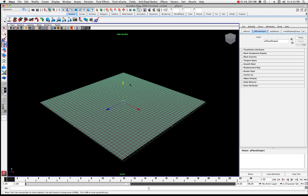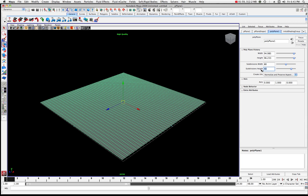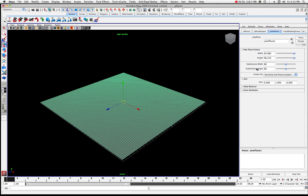As you click on that plane, you can come over to your poly plane and increase the subdivision from about 40 to something like 80. I like to have lots of points when I'm working with the soft modification tool like this.